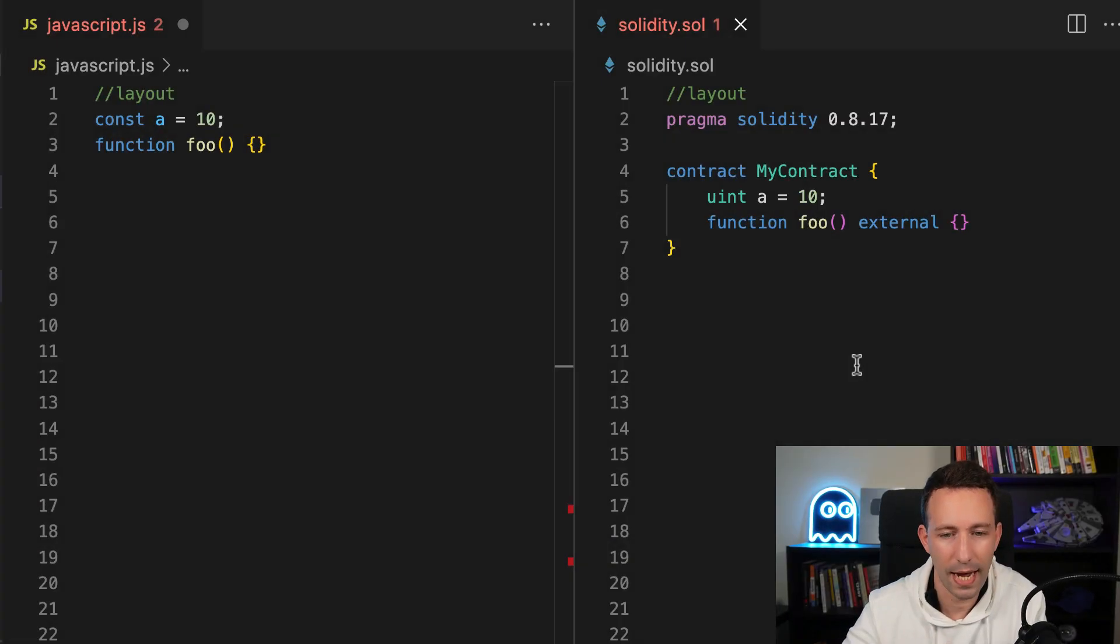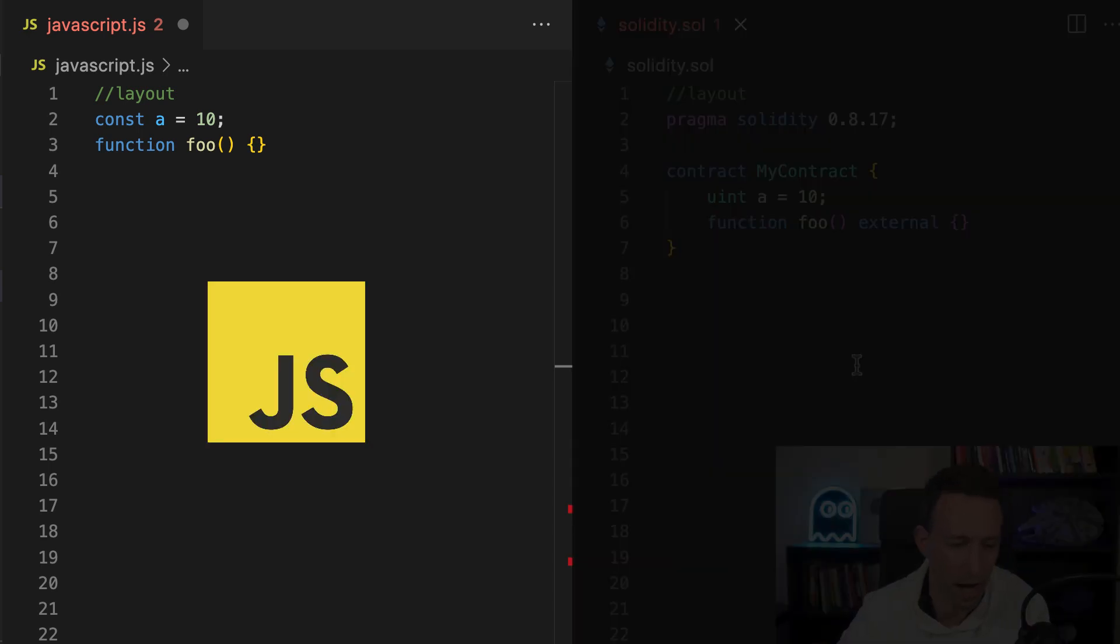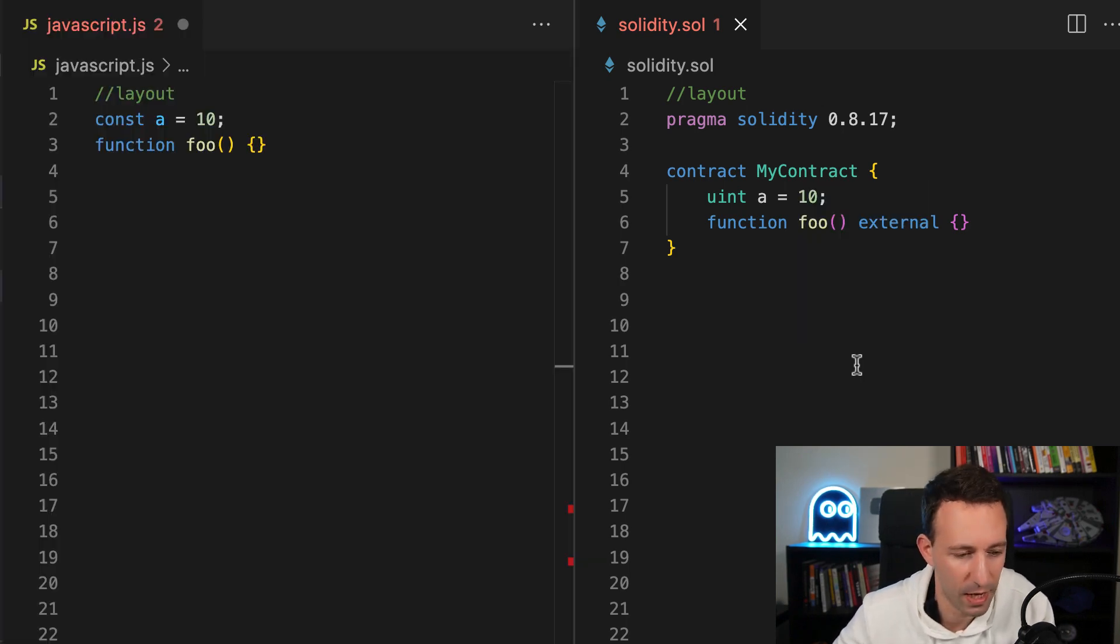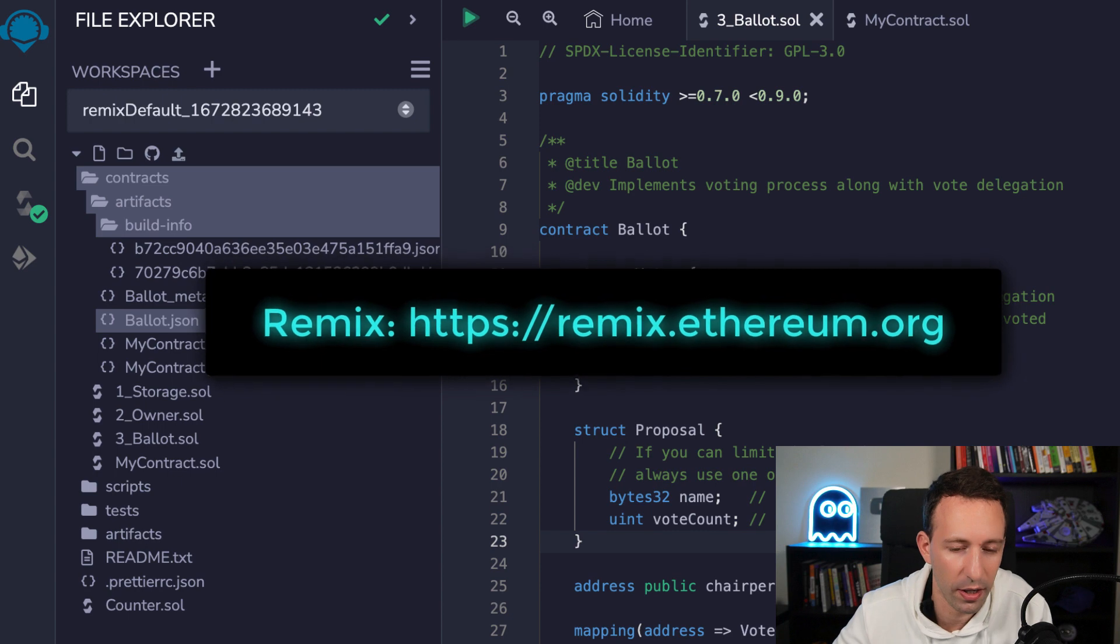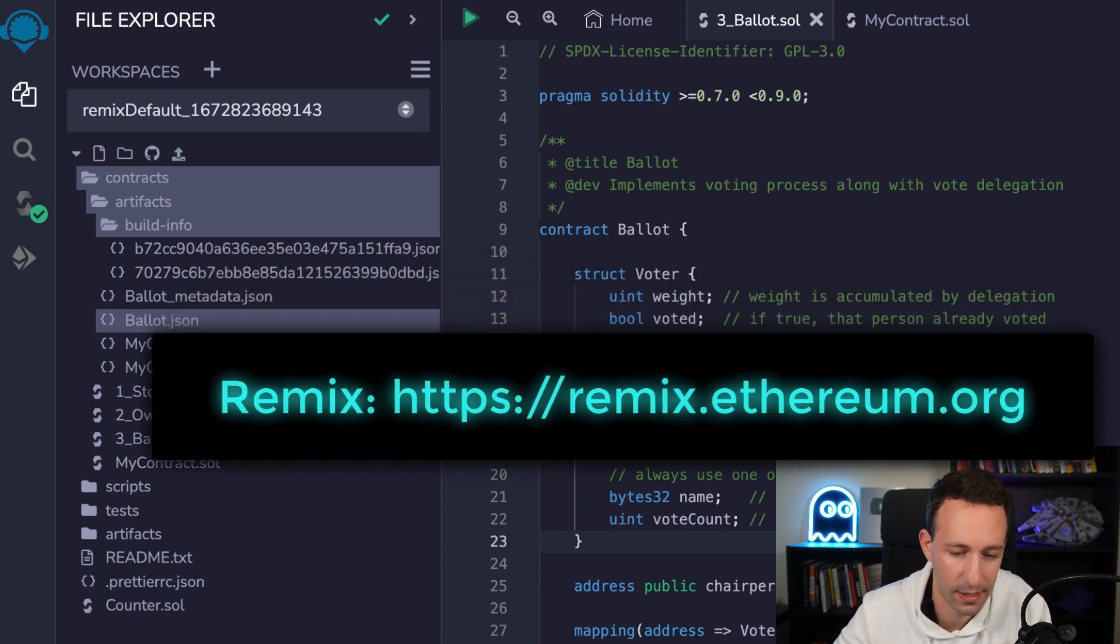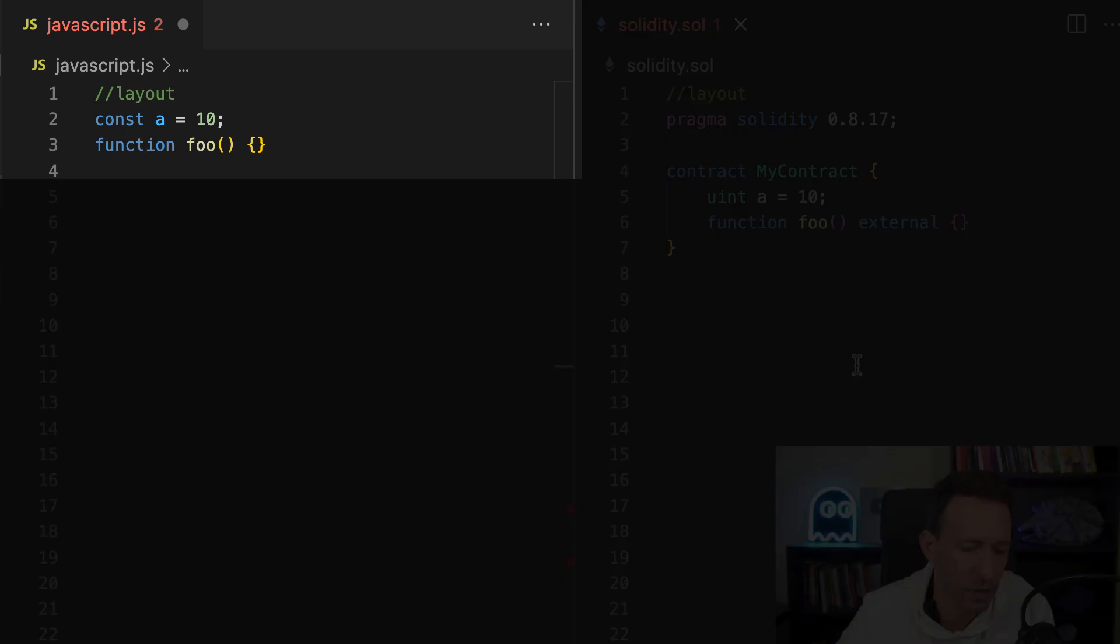Alright, so let's get started. I'm going to split my screen in two. On the left, you have the JavaScript code and on the right, you have Solidity. If you want to be able to run the Solidity snippets, you can use an online IDE that is called Remix. So first, let's start with the layout of a smart contract.